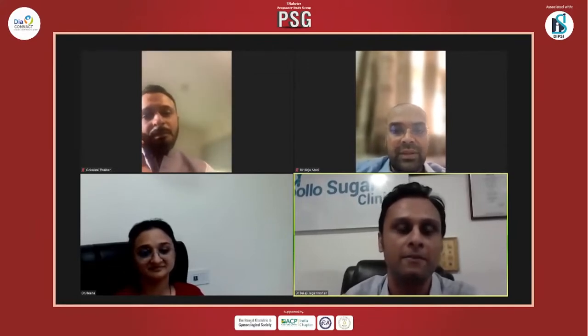Thank you, Dr. Birju. Thank you, Dr. Hina. At the outset, I'd like to thank Dr. Amit as well as Dr. Ritul for having invited me for this prestigious conference.